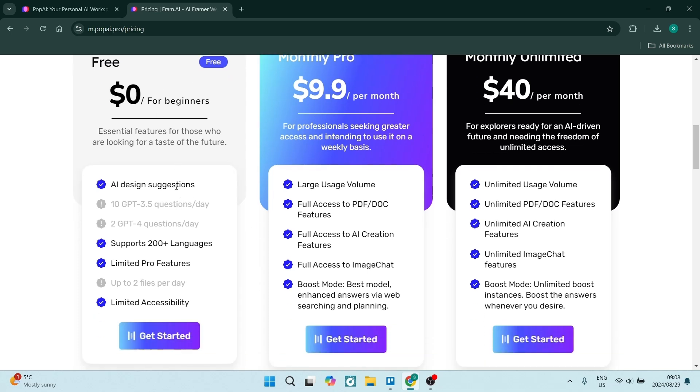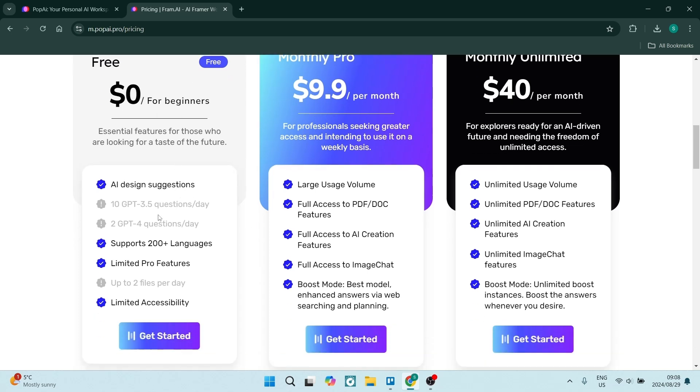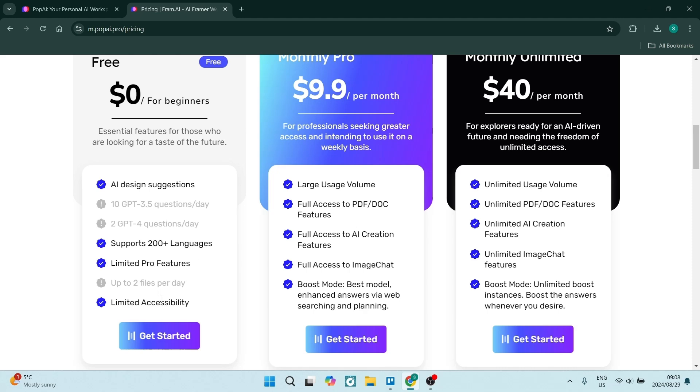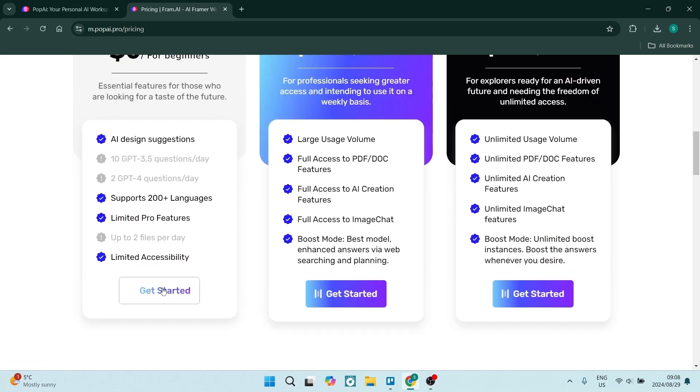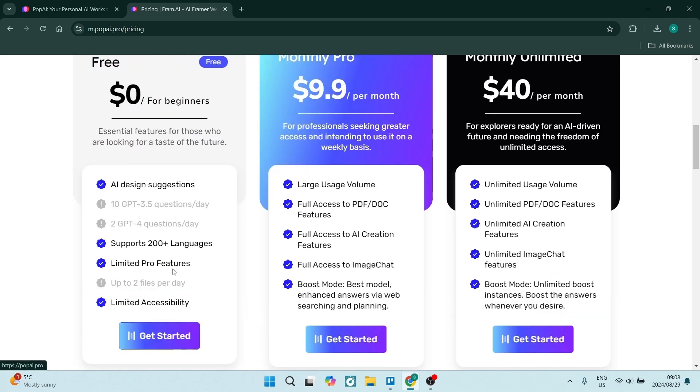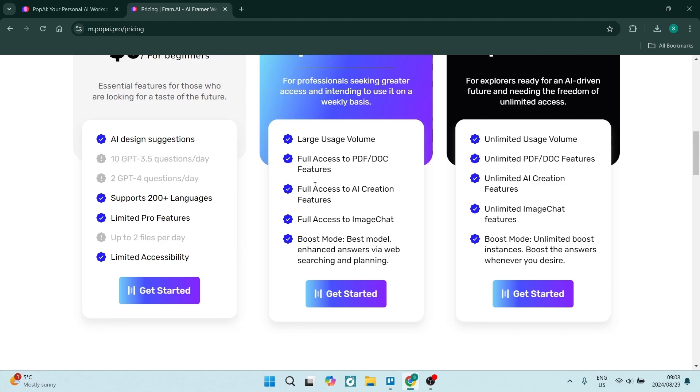But if you are jumping in with the free plan, you've got the design suggestions, you get 200 plus languages and then you get limited access to some of the pro features.